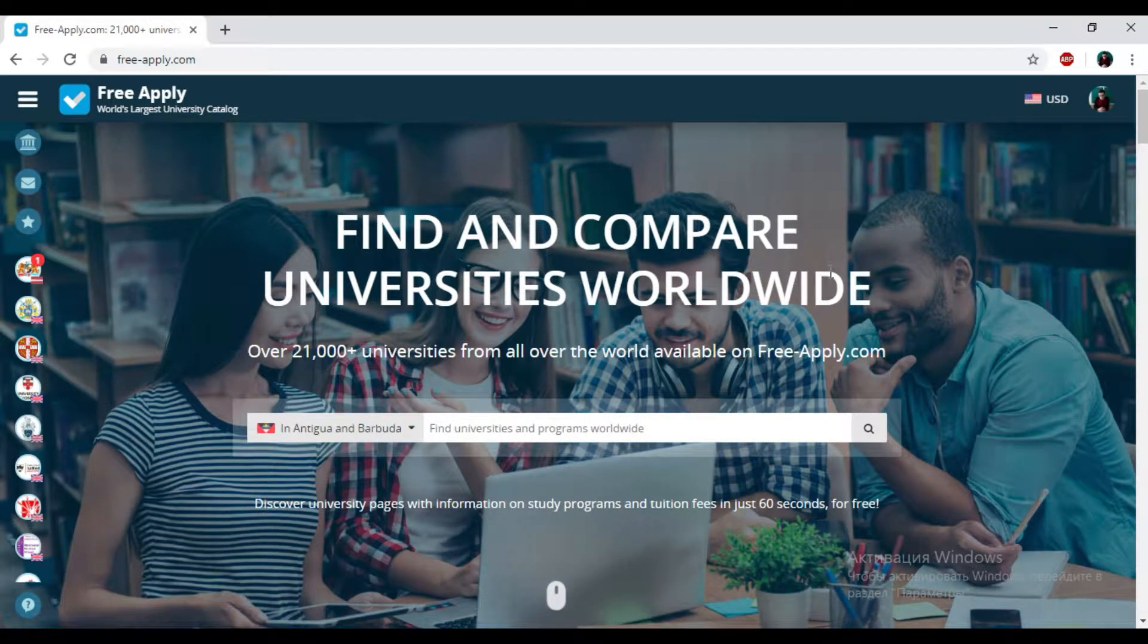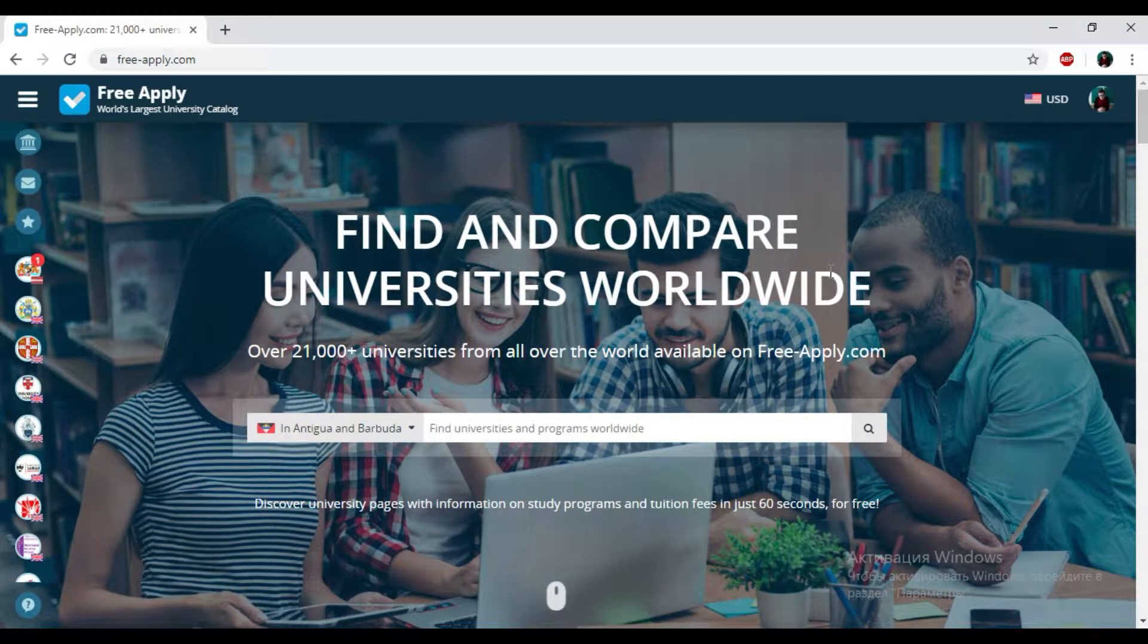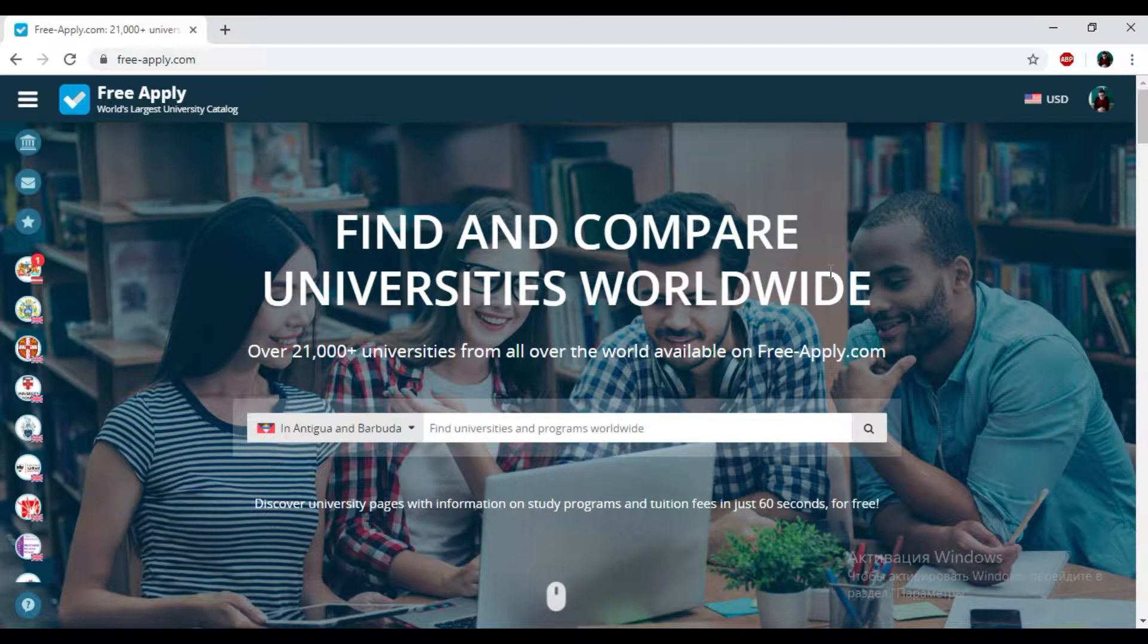My best greetings to all who are watching this video. Nowadays it's really hard to choose a university where you will be studying, but today we'll show you how to find an upscale university with an advanced level of studying and how to choose the best one for your studying program.